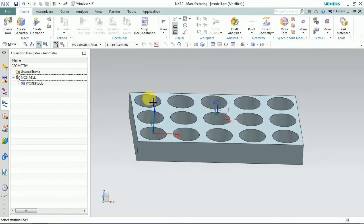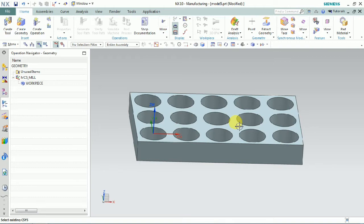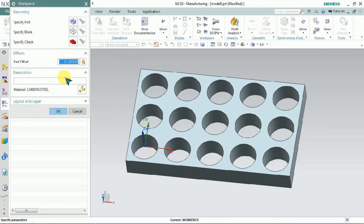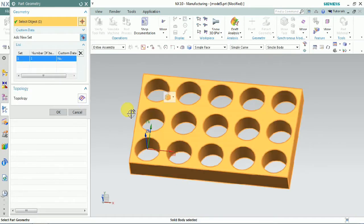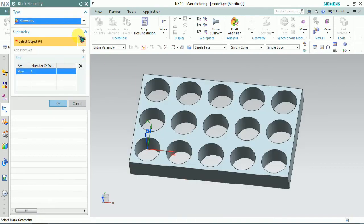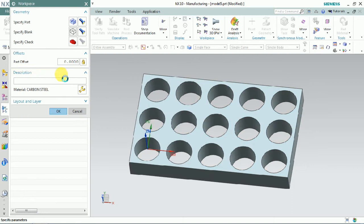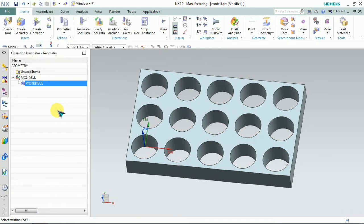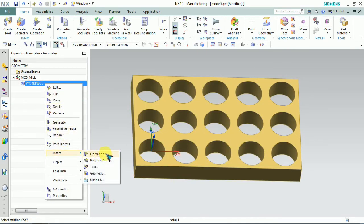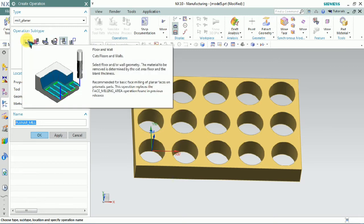The next step is to create a specific part and specific blank. We need to select the Work Face, right-click on it, and edit. We specify the part and click OK. Then we select the specific blank — we plan to select the part bounding box. We already have a bounding box, so we select that profile as the specific part bounding box, which is our raw material. Now we plan to create the operation — Mill Planar type, and the Floor and Wall sub-type of operation.